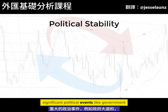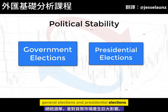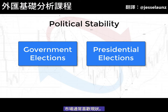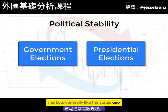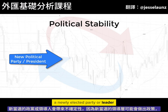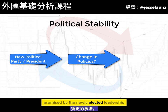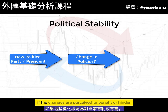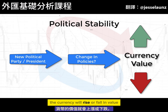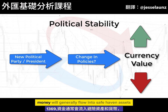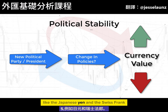Significant political events like government general elections and presidential elections can have huge effects within the currency markets. Markets generally like the status quo — a newly elected party or leader brings with it uncertainties because of potential policy changes promised by the newly elected leadership. If the changes are perceived to benefit or hinder the country, the currency will rise or fall in value. Uncertainty means an increase in risk, and money will generally flow into safe haven assets and currencies like the Japanese yen and the Swiss franc.